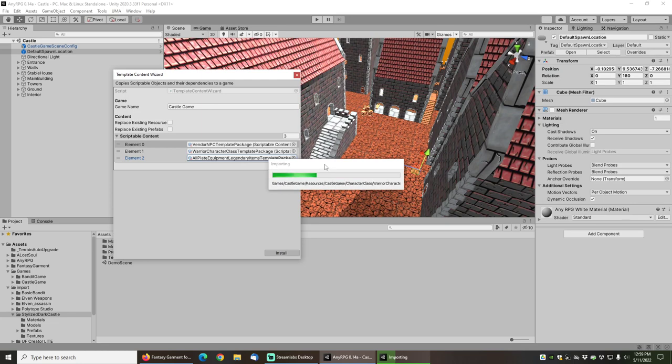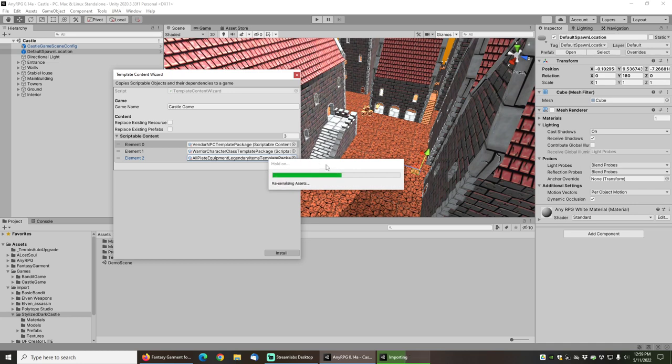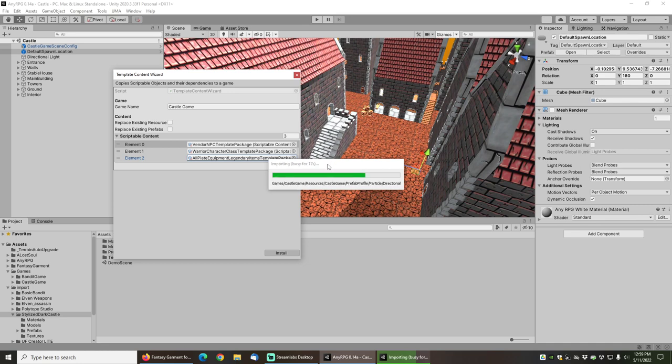Because the legendary plate set comes with some set bonuses that I can use, I'll wait for the template content wizard to install all of that content. Then we should have at that point everything that we need to actually complete the use of the new equipment set wizard.